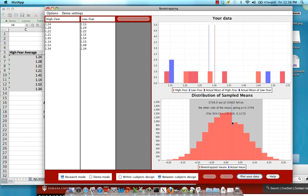This gray box represents the 95% confidence interval or where 95% of our samples fell and if this blue line falls within the gray box you would say that there is no significant difference between reaction times for the two groups. In other words there is no main effect for the factor of fear.